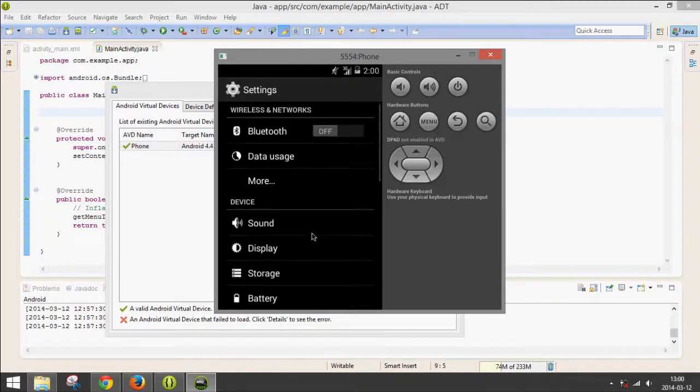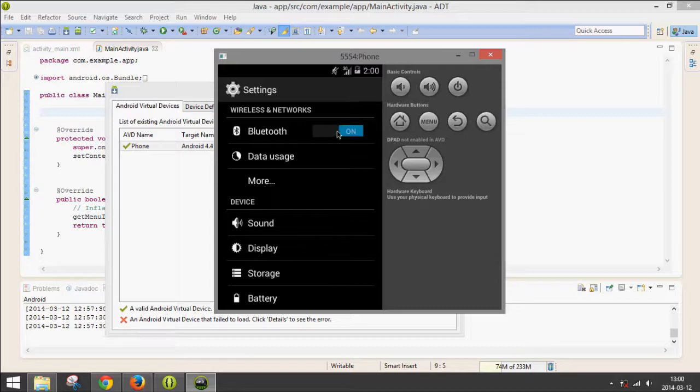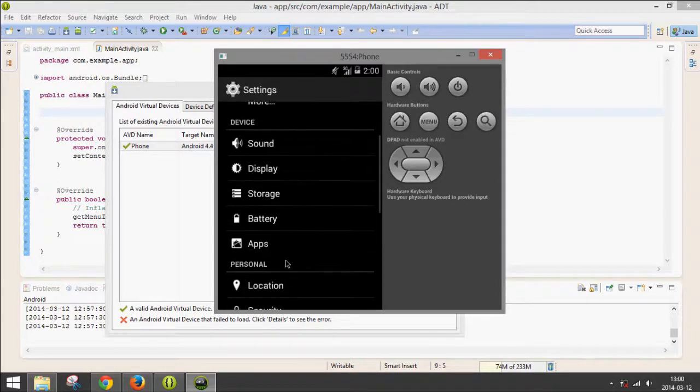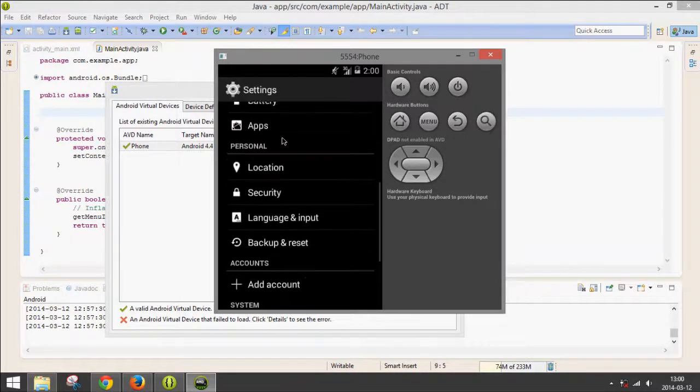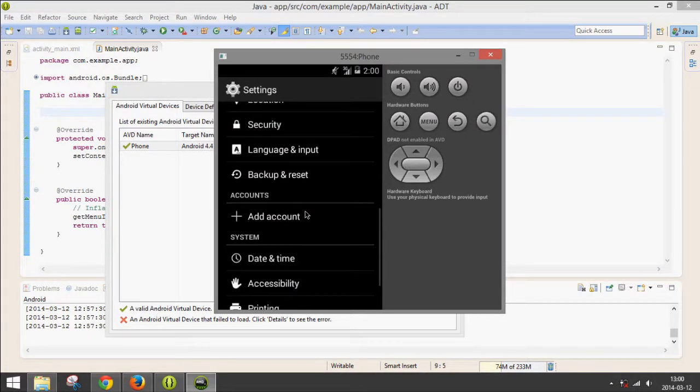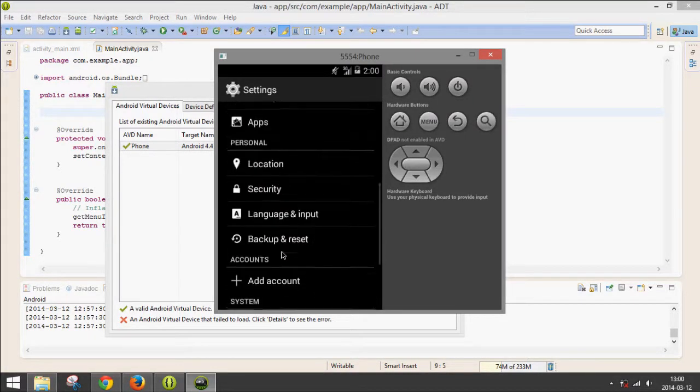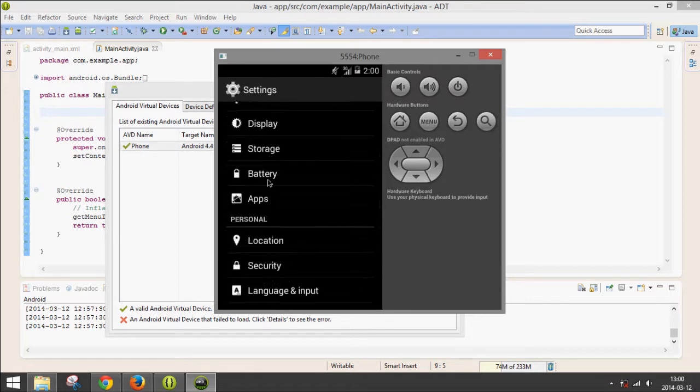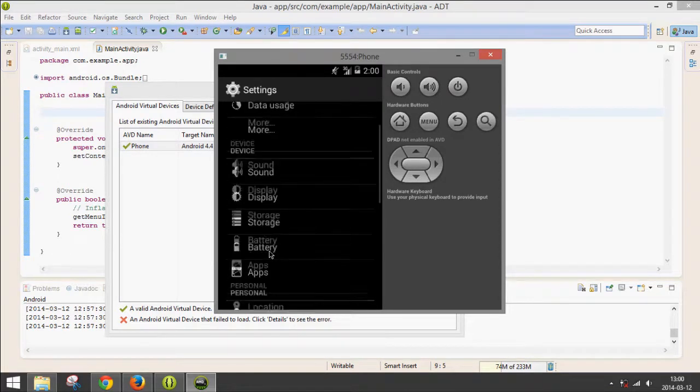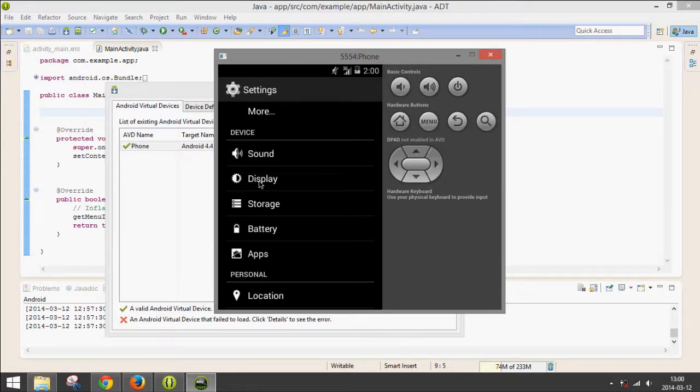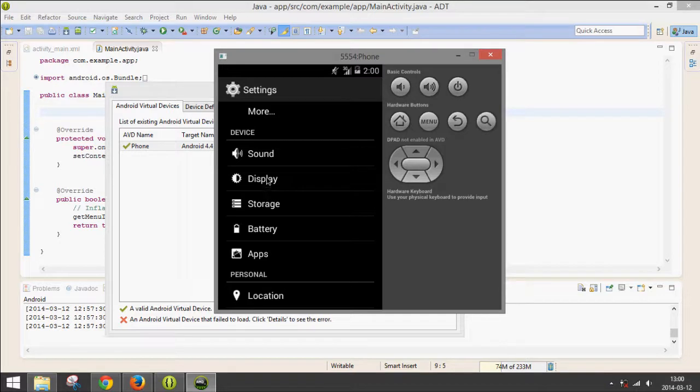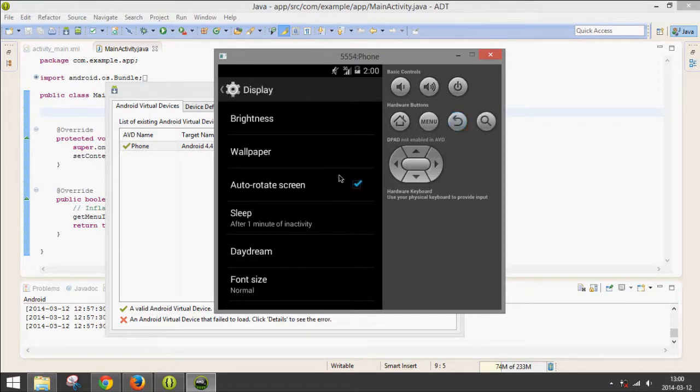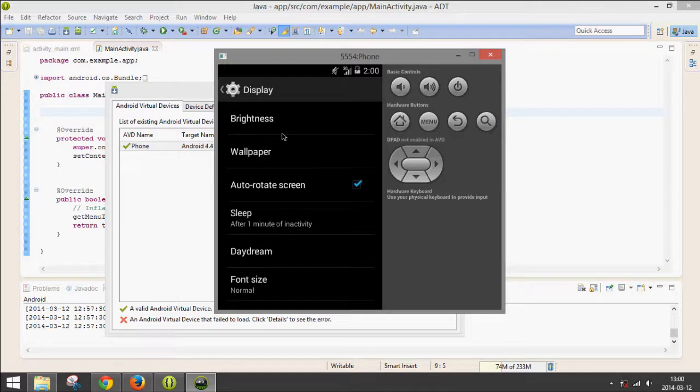I'm not sure if Bluetooth would do anything really. Some of the stuff, since it's on a computer, like Battery, probably doesn't matter. Display, sleep settings. You can change the wallpaper and all kinds of stuff.